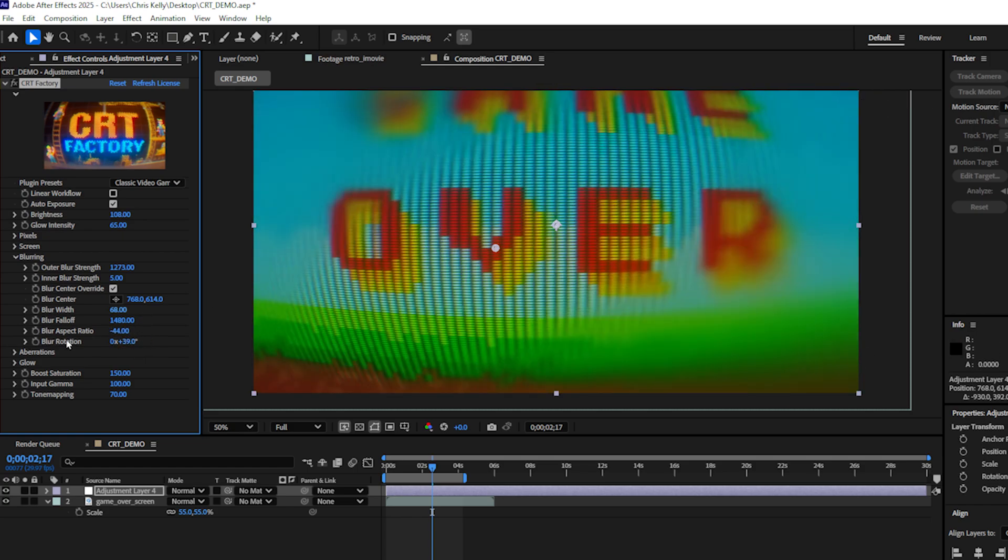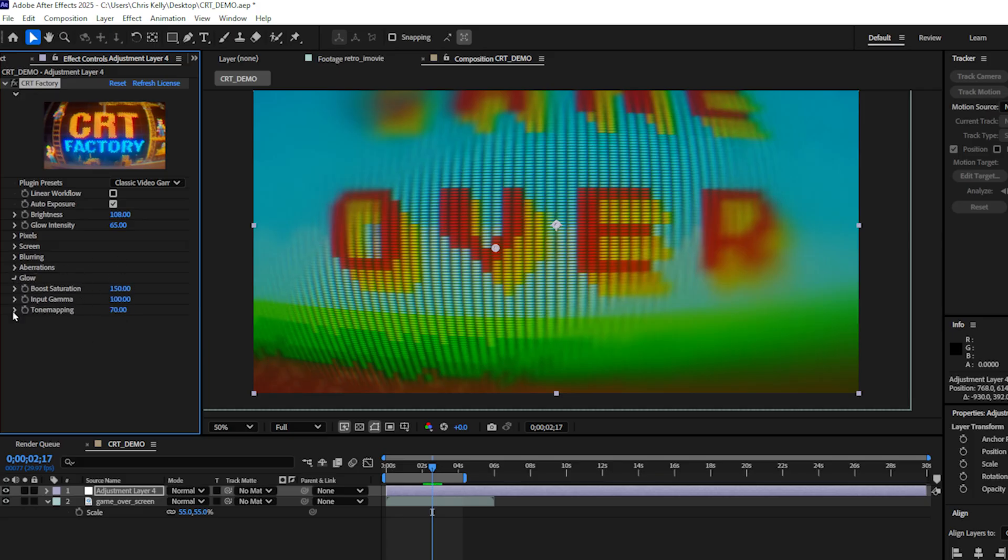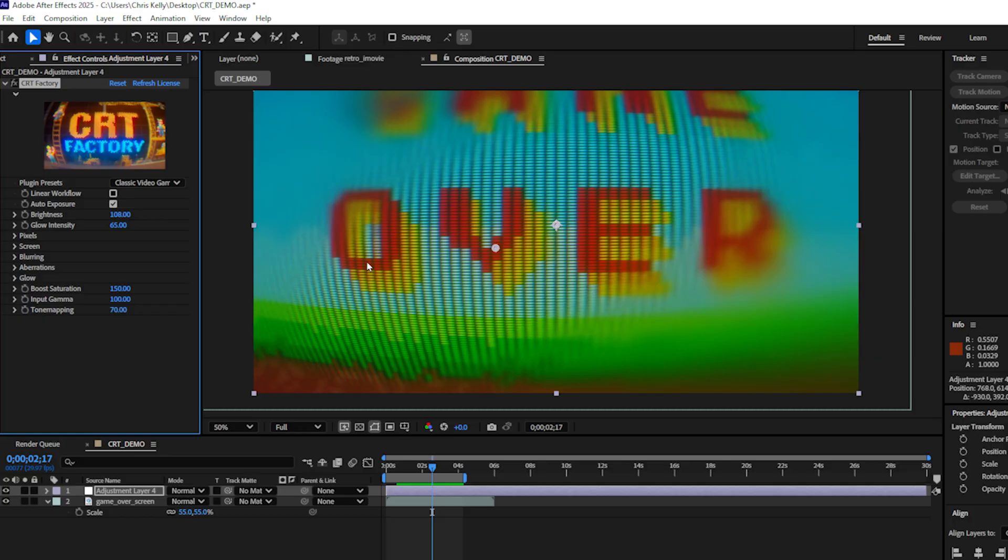We also have aberration controls. Now you've probably seen these in a few other plugins, so I'm not going to go into detail on aberrations for now. And the same goes for the glow. If you're ever trying to adjust the value or the brightness of your image, you can play with the input gamma and tone mapping settings. That's an overview of how the CRT factory plugin features work.